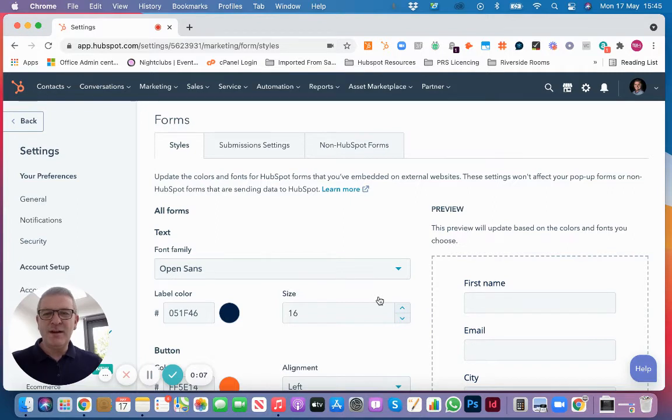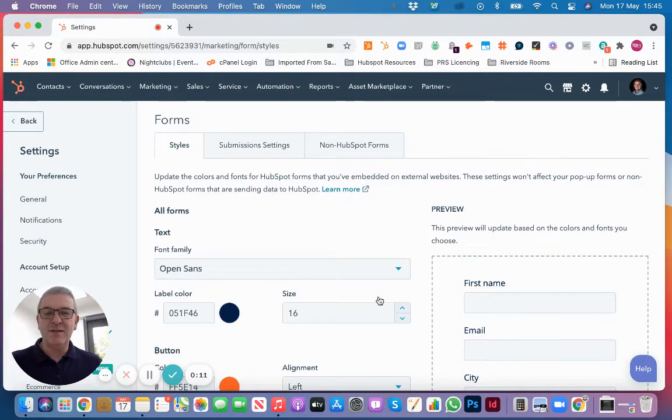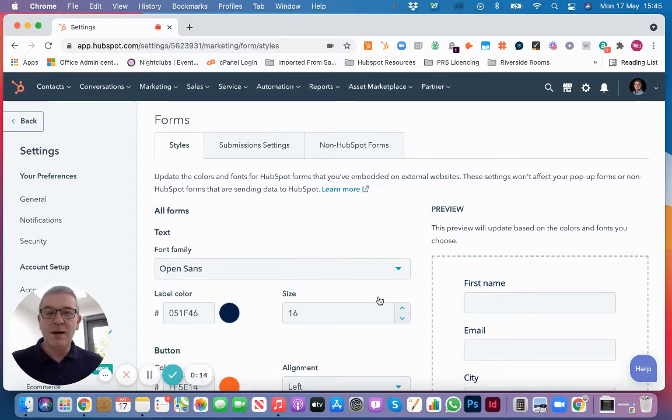Forms within HubSpot are very easy to embed on your website, either as a form within a page or as a pop-up.